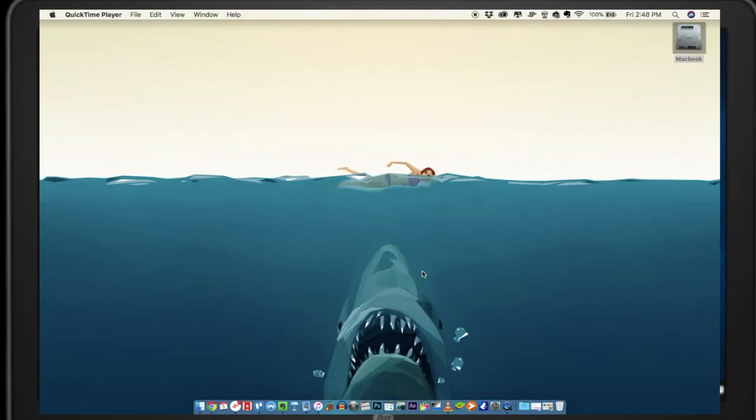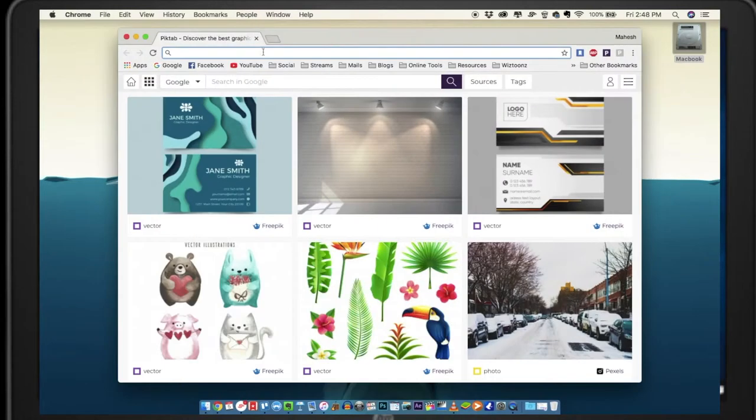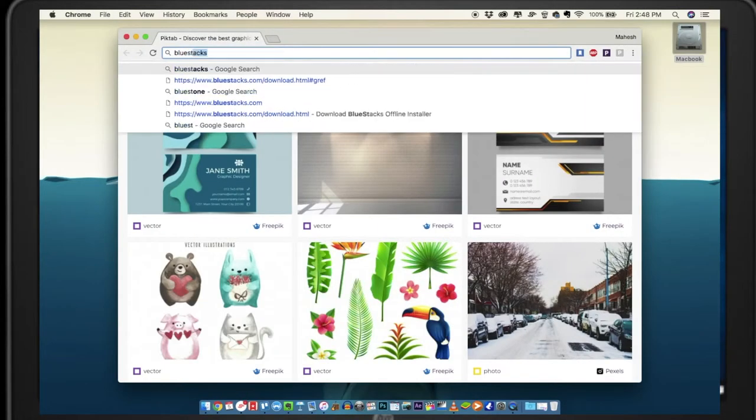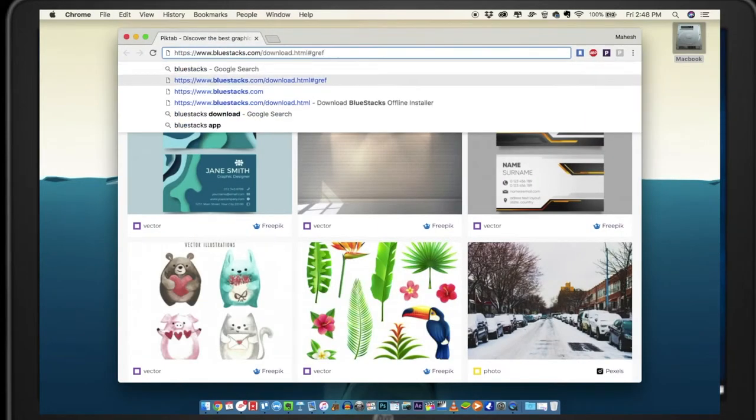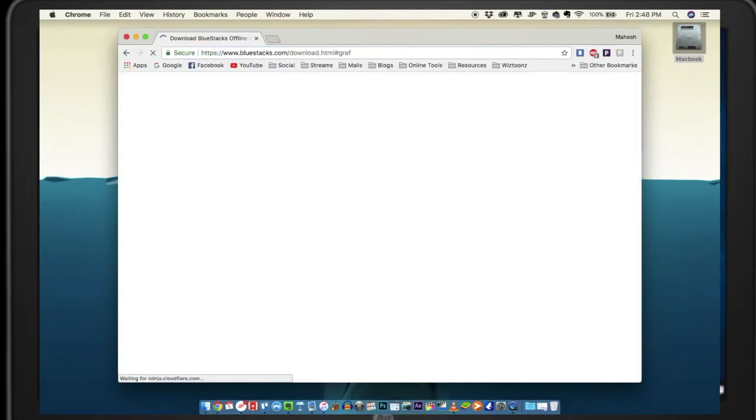Hi, this is Mahesh Ravi, and today I wanted to show you an easy way to watch films and TV shows hassle-free on your desktop. The first thing you have to do is go to the site called BlueStacks and download the free app.